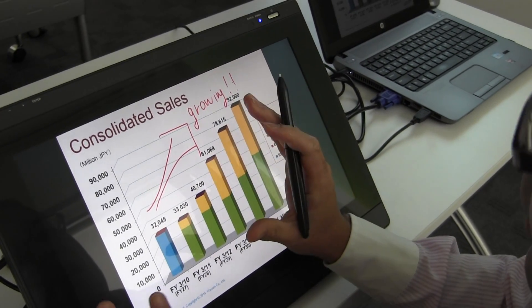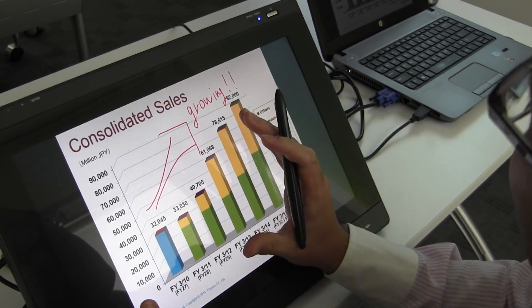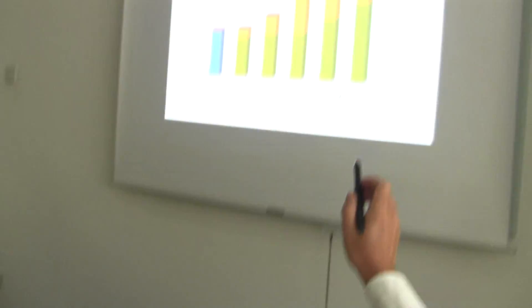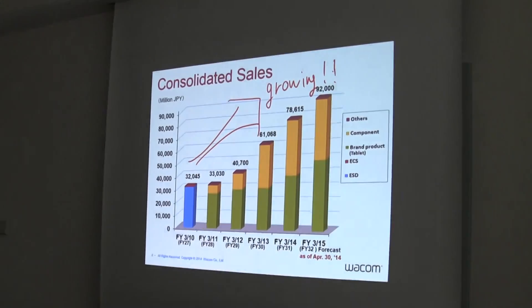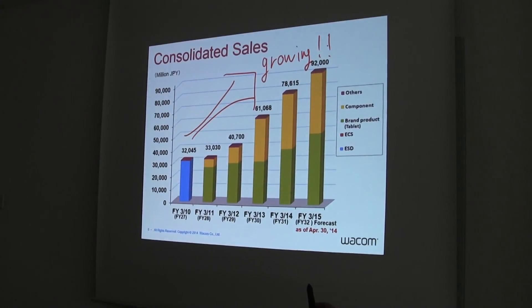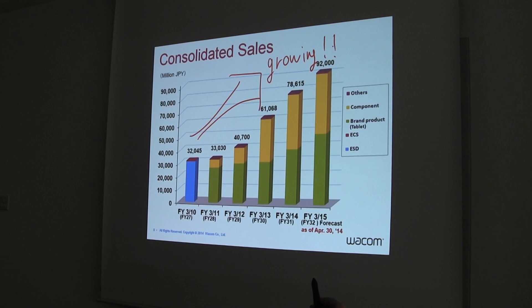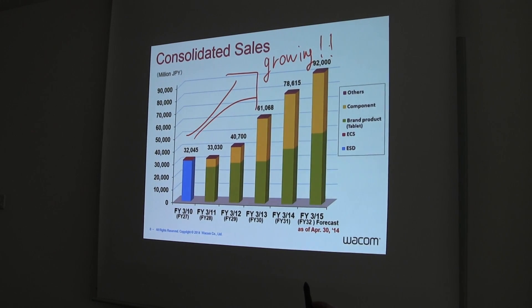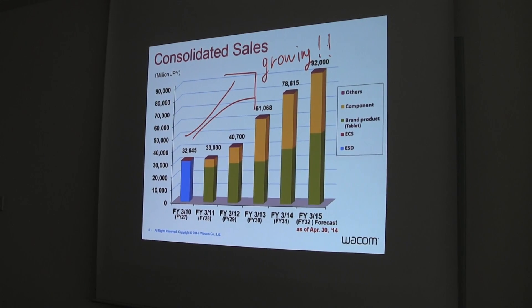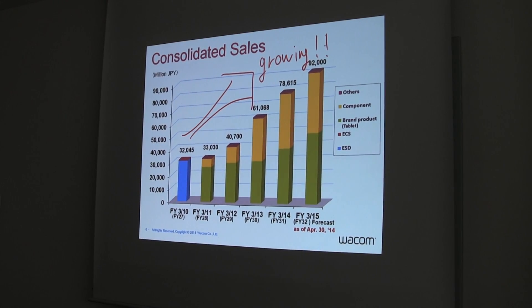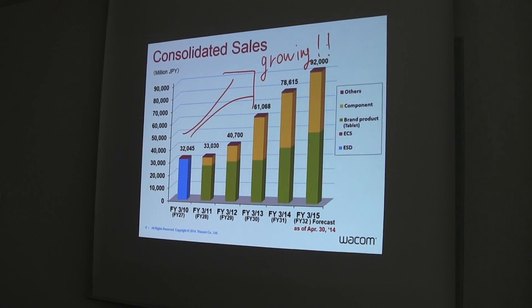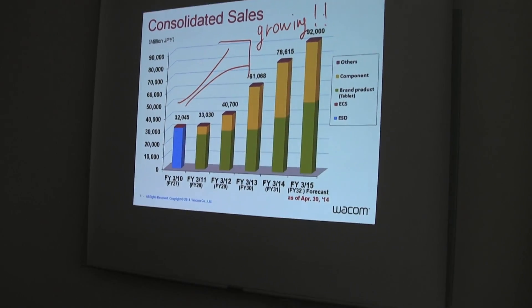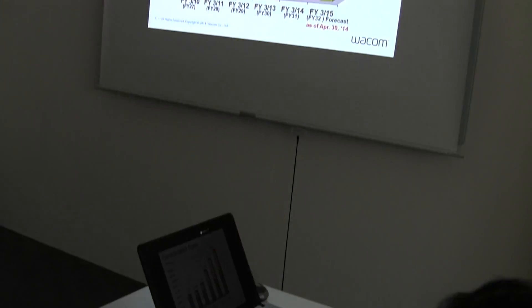As you can see on the screen, we can communicate like this. It is apparent that we can have better interactive communication with the audience with the help of drawing.